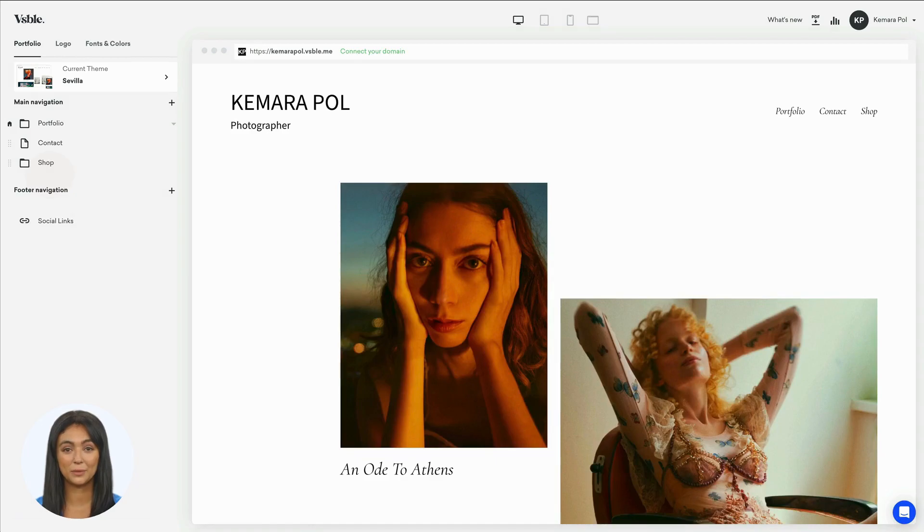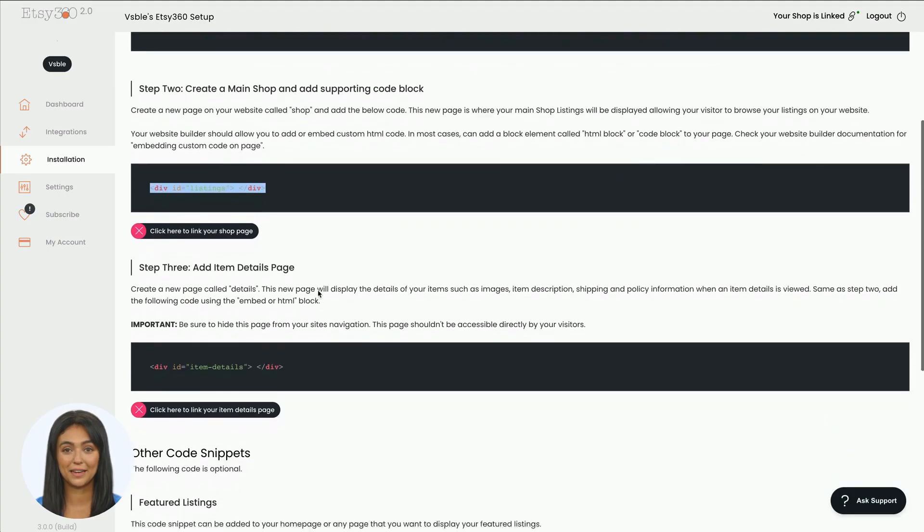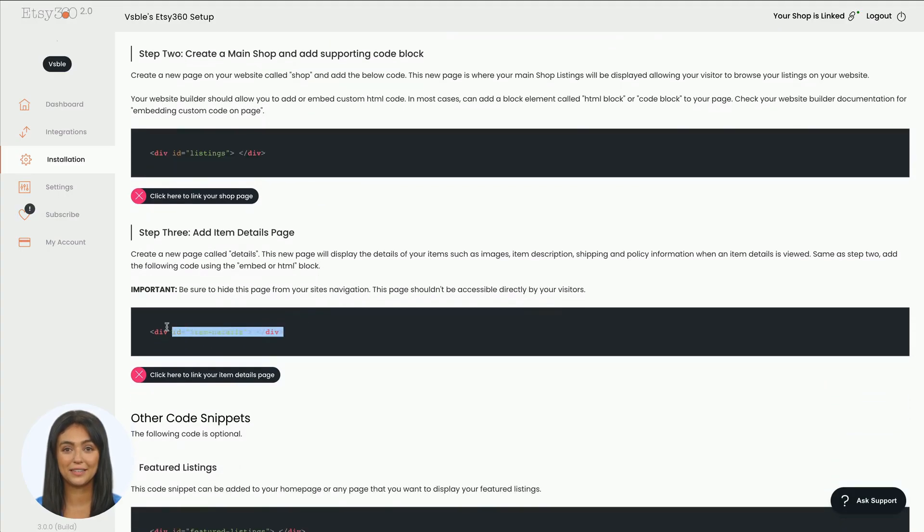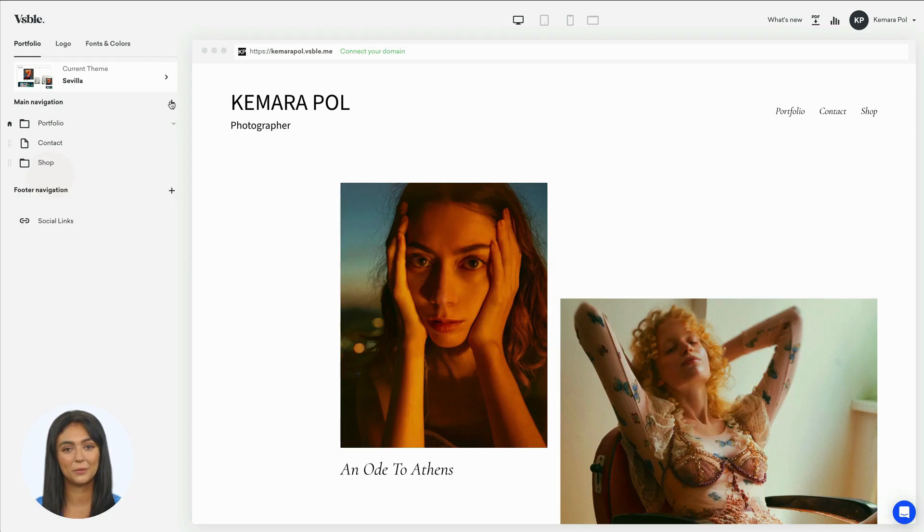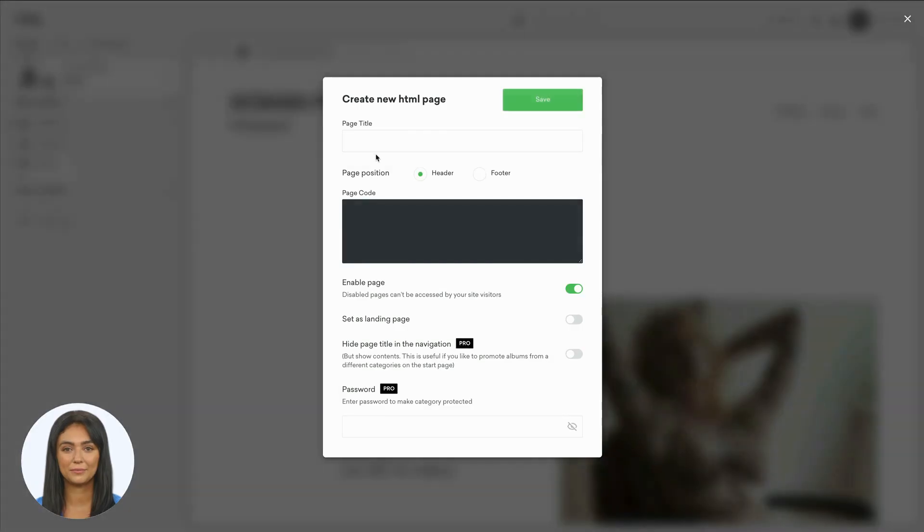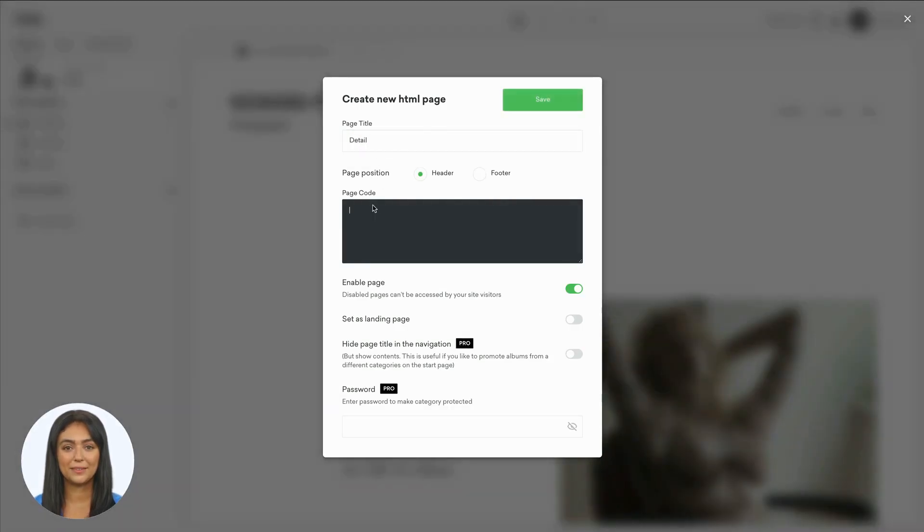Now copy the final code from the Etsy 360. Go back to Visible dashboard and create a widget page. Name it 'detail' and paste the code. Set the page to invisible in the navigation and click save.